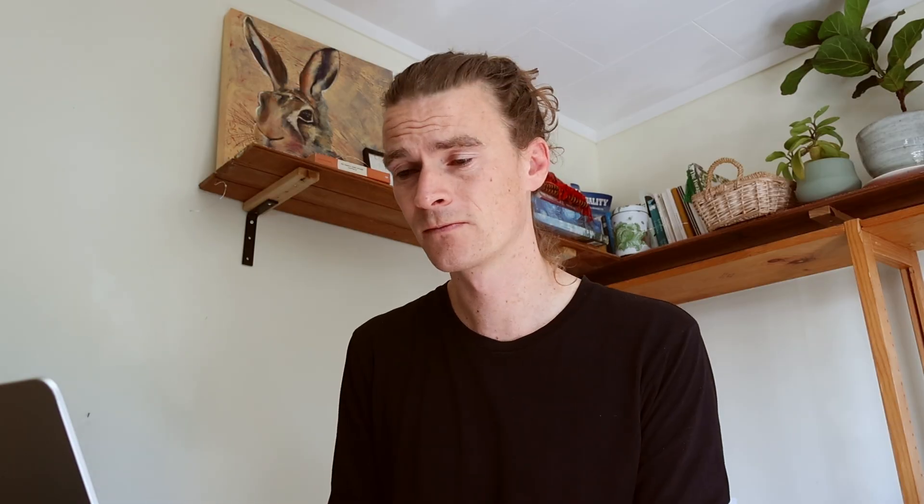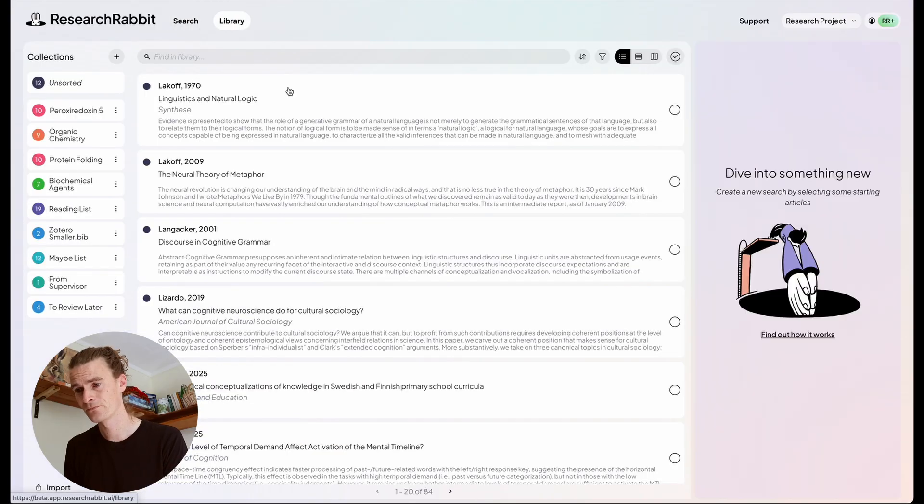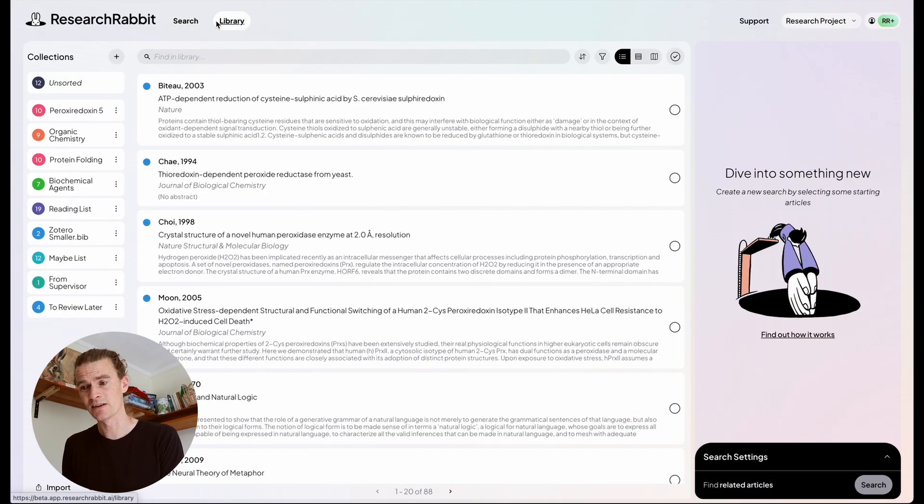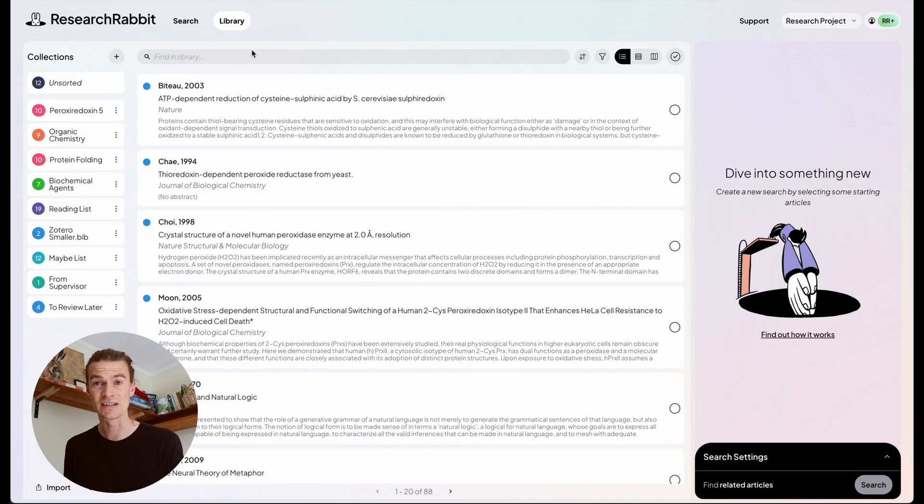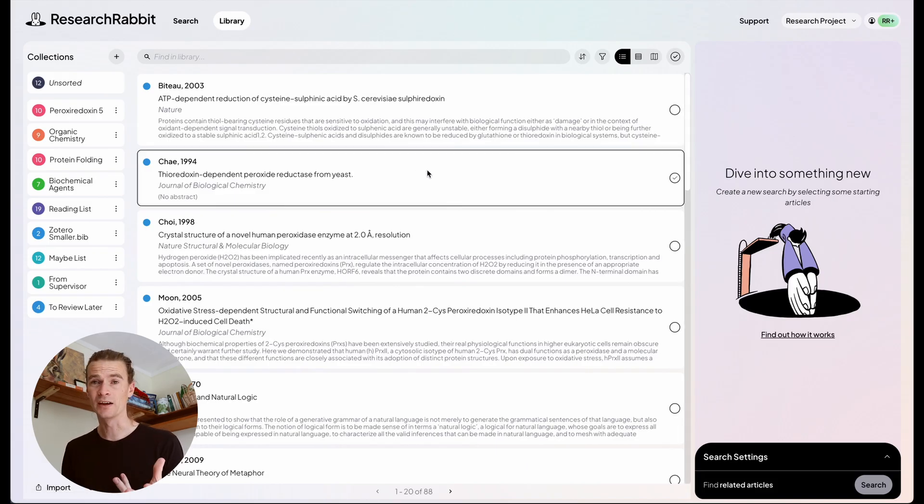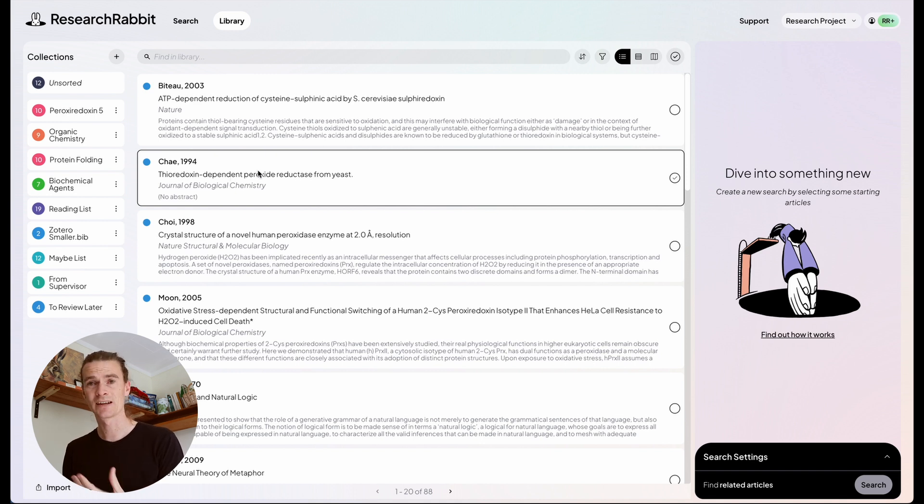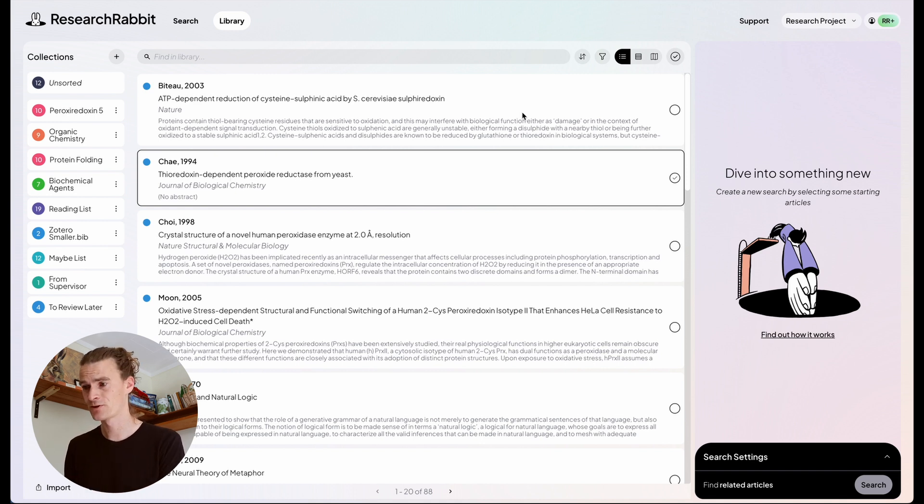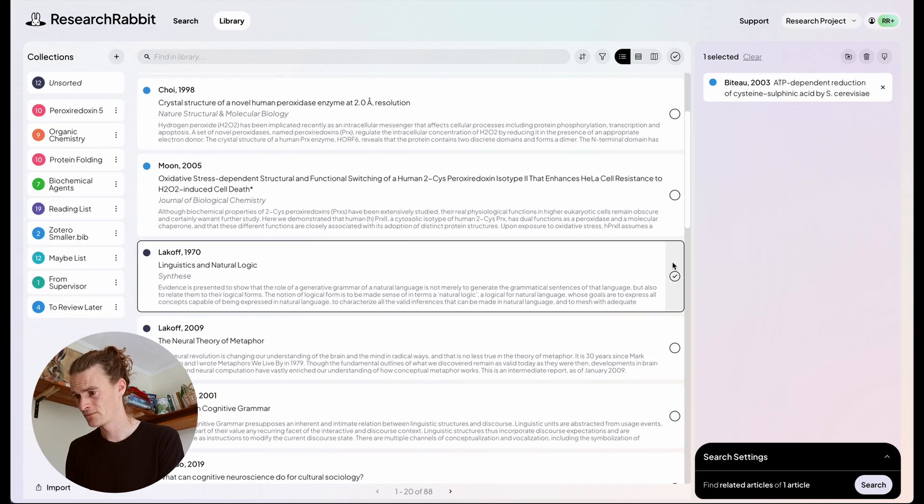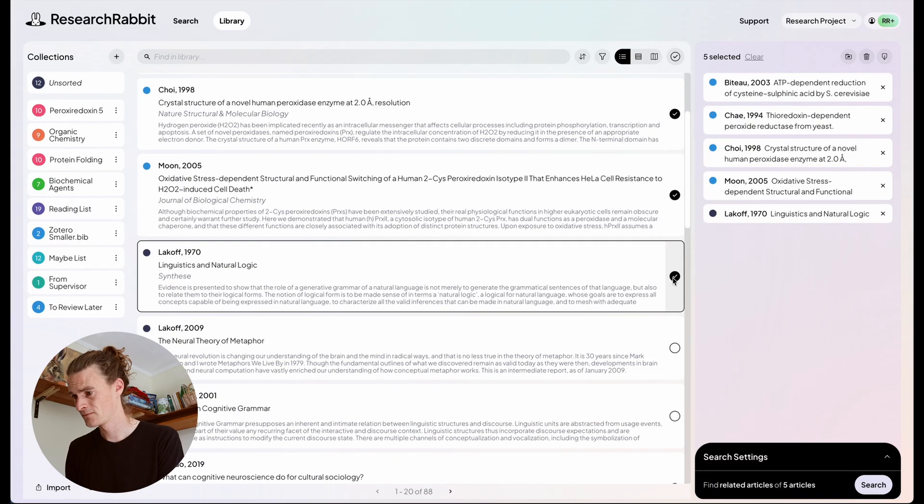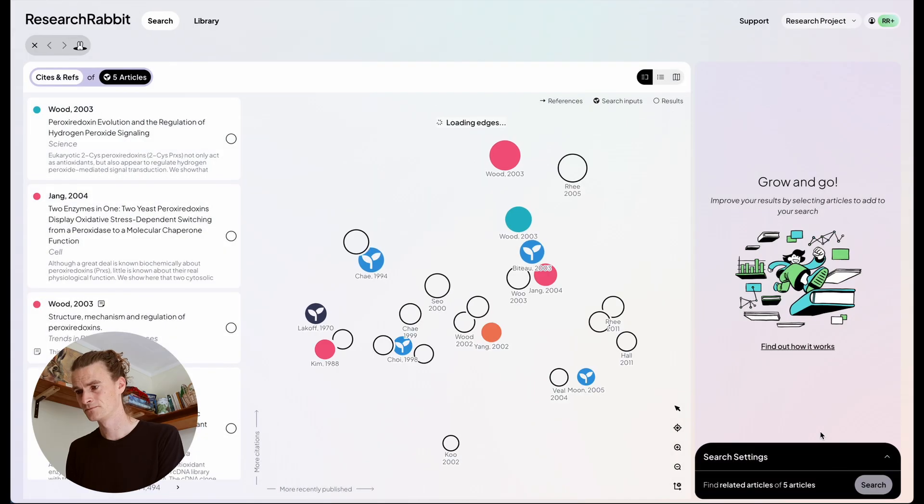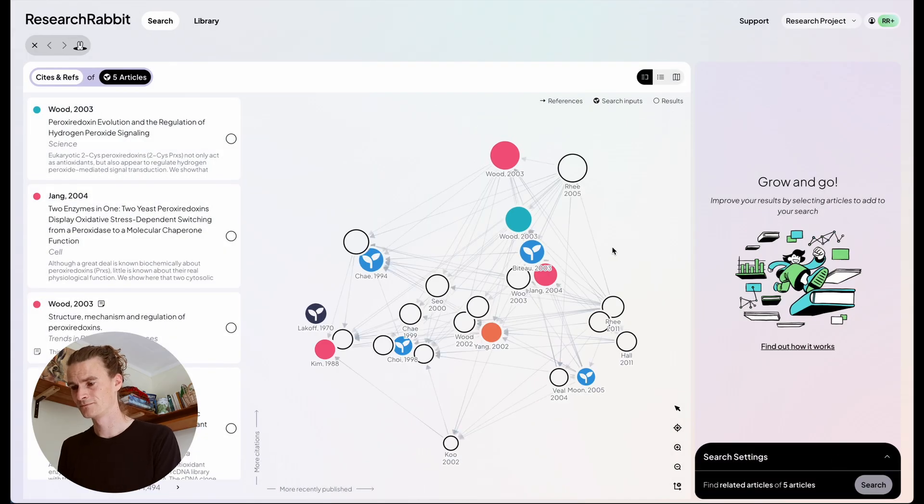Now in your library, you should find all of your Research Rabbit data has been migrated across. Here's the library space, and you'll see that it's much more expanded and much easier to browse through than the previous interface. From here, it's even possible to select some articles and start a new search. Cool.